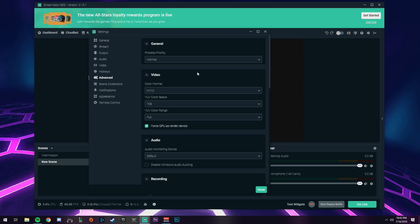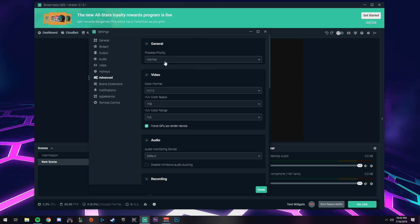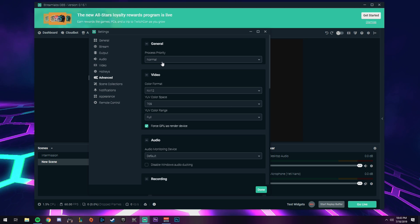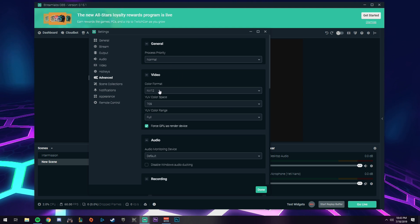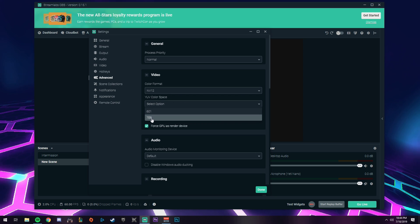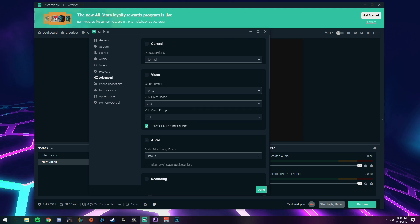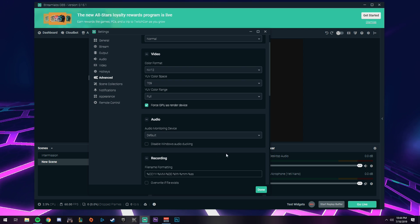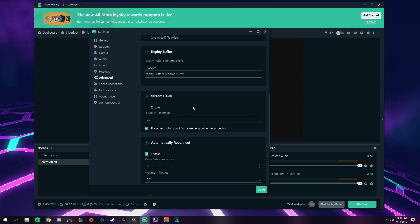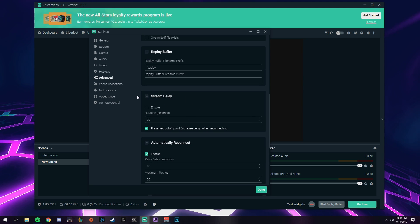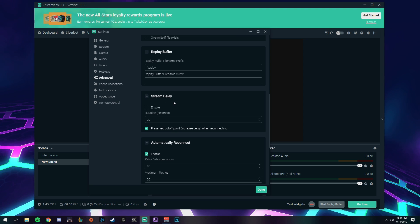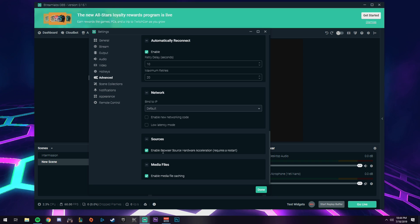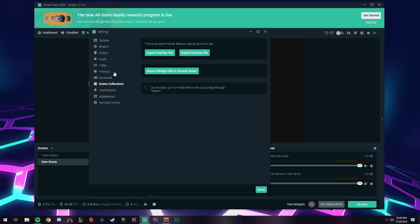In the advanced tab, keep process priority at normal so Streamlabs runs at normal priority and doesn't bog down your computer. Under video: color format set to NV12, YUV color space set to 709 — it's probably on 601, make sure you switch it to 709. YUV color range, switch that from partial to full. No audio monitoring device needed. If you want to add a stream delay I wouldn't really suggest it because it kills viewer engagement, but you can add it right here under the advanced tab.